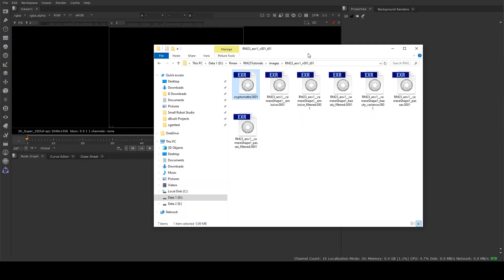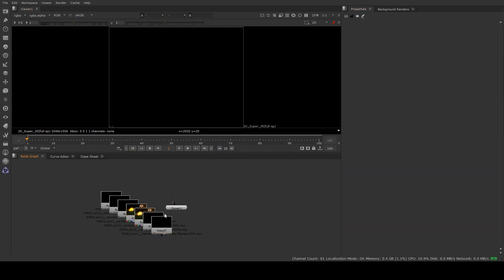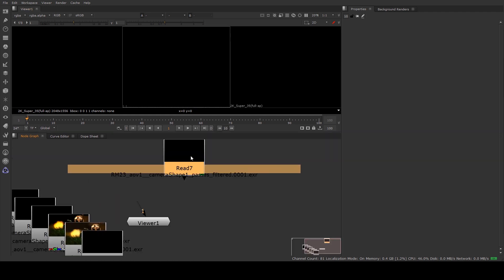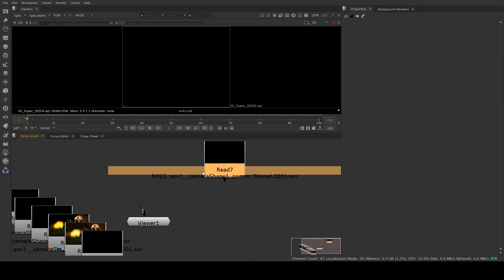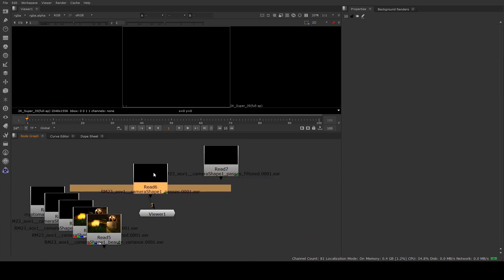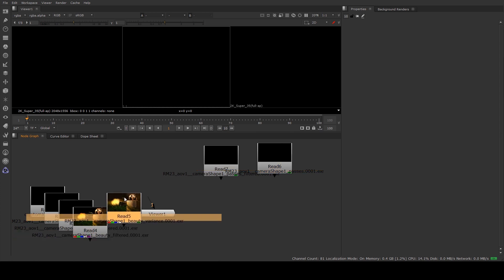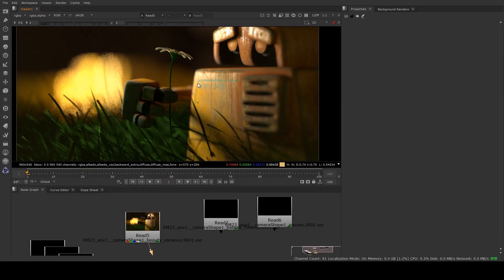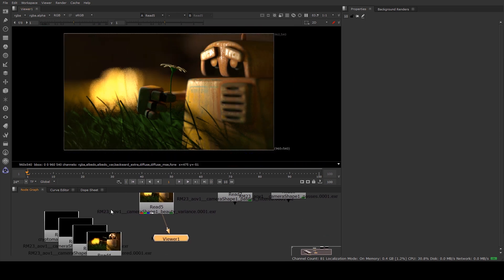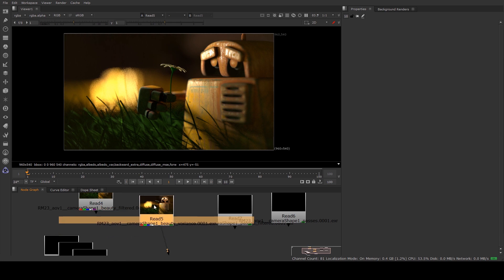So here in Nuke we're going to composite these together. I'm just going to grab all of them and drag them in like that which just makes it a bit quicker. And what we want to find are our passes filtered which is this file here. This one here is the non-denoised ones so they will look like like that. So as you can see kind of noise in the background there. Now this is a pretty low sample rate so it's not going to be particularly clean anyway but that's a sort of good reference.